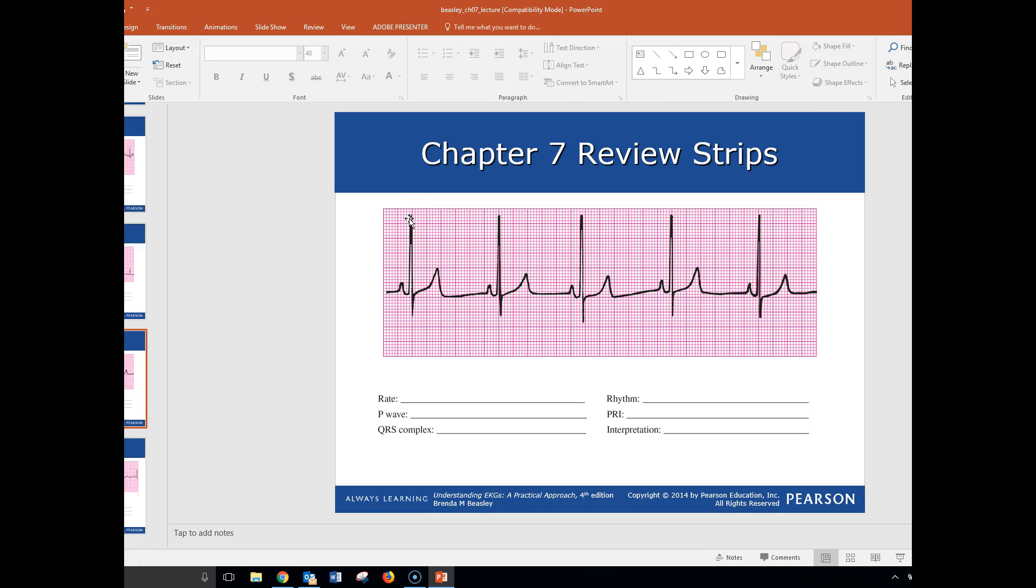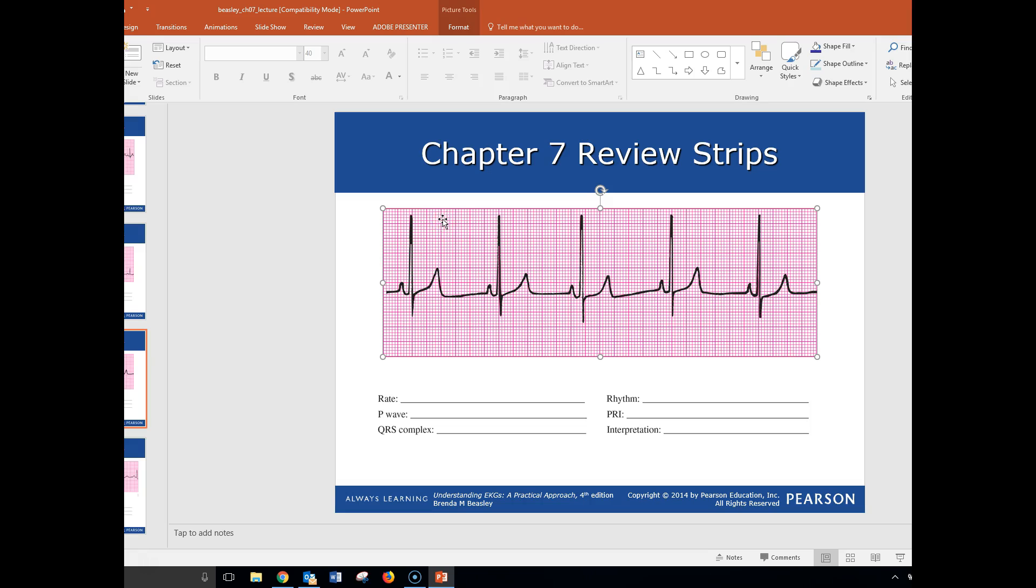Now, what those numbers do is we start determining our rate based upon where the next R wave falls on the next dark line. So here's what we're talking about. If it fell here, it would be 300. If it fell here, it would be 100. If it fell here, it would be 75, 60, 50.